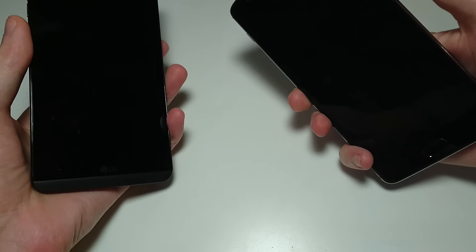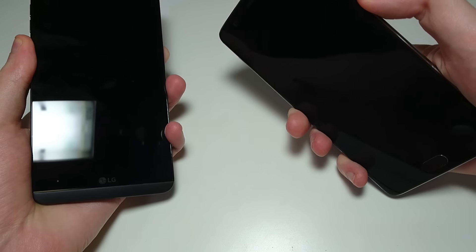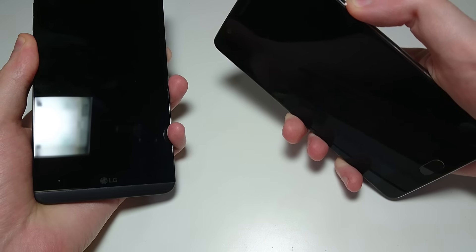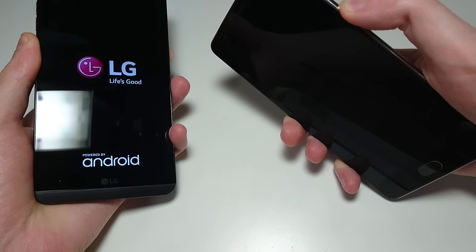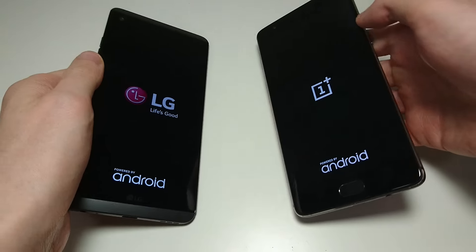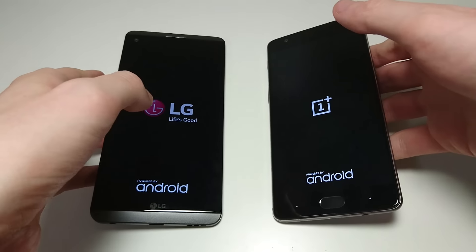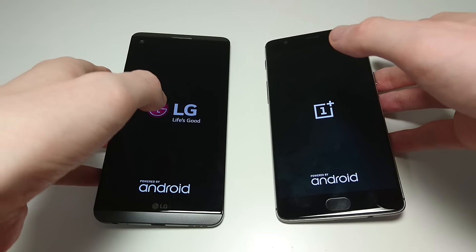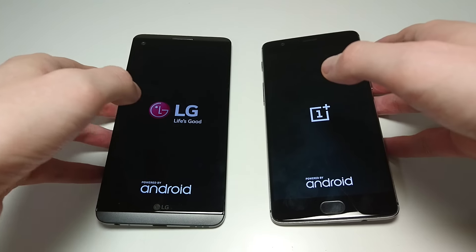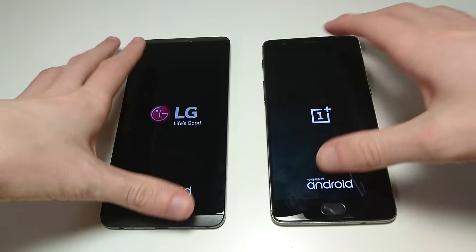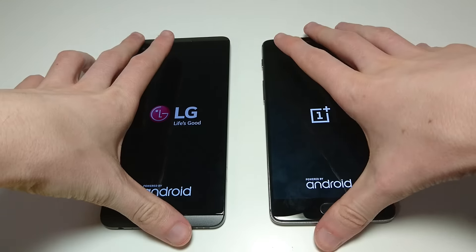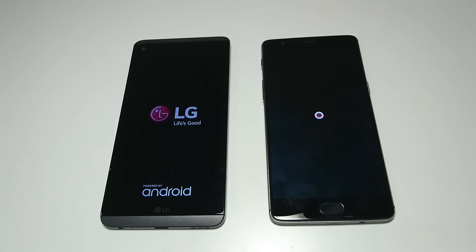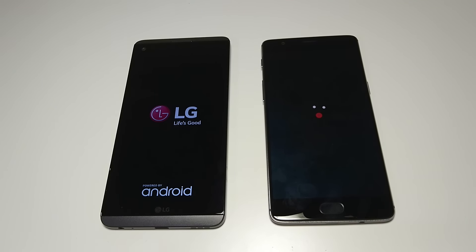So we're going to get right to it and power both these phones on at the same time. Now both phones so far have been doing excellent on all the speed tests I've put them through. Both phones are also pretty new, the 3T just came out this week, the LG V20 came out around a month ago.